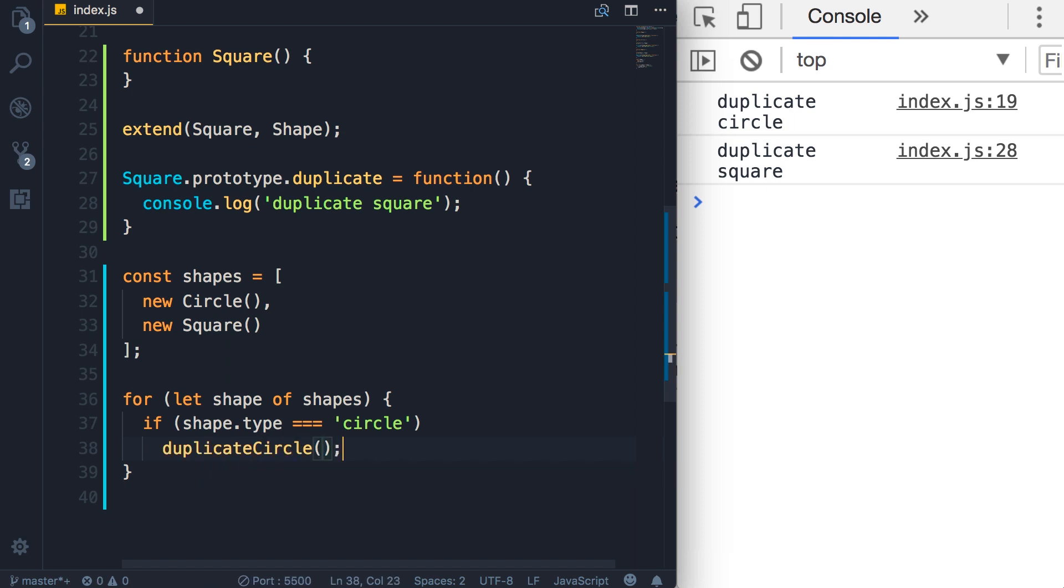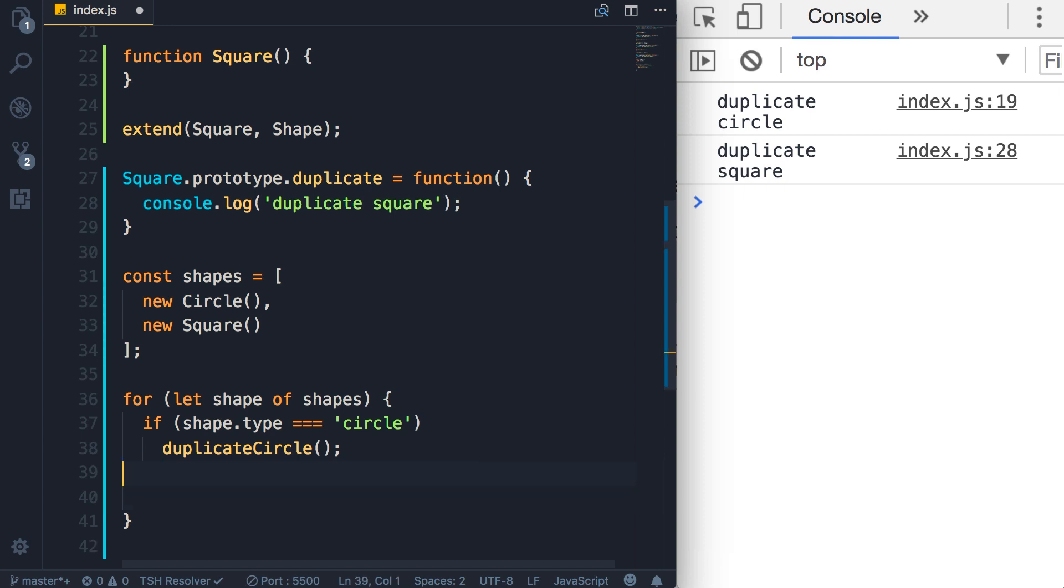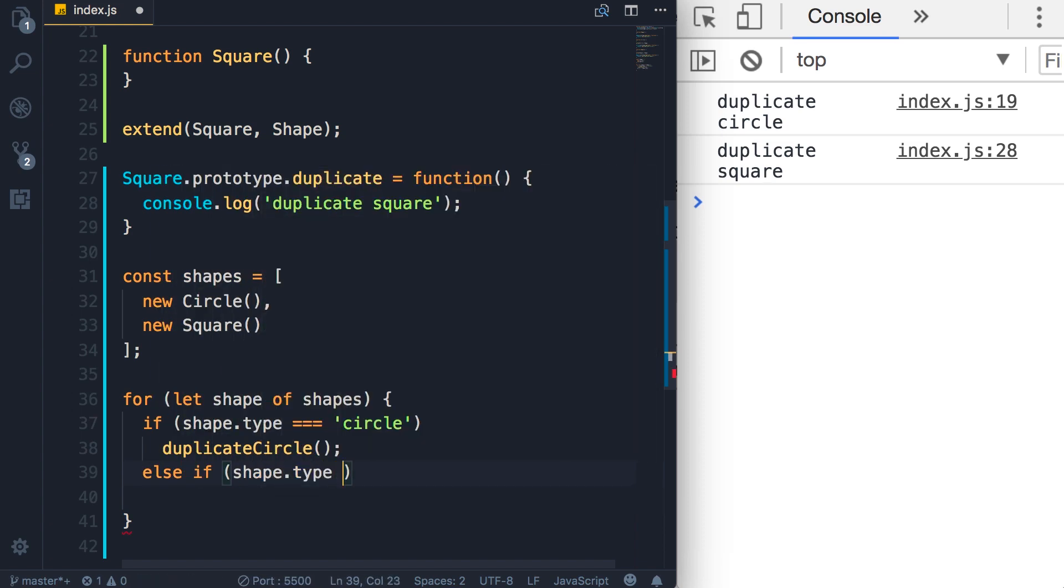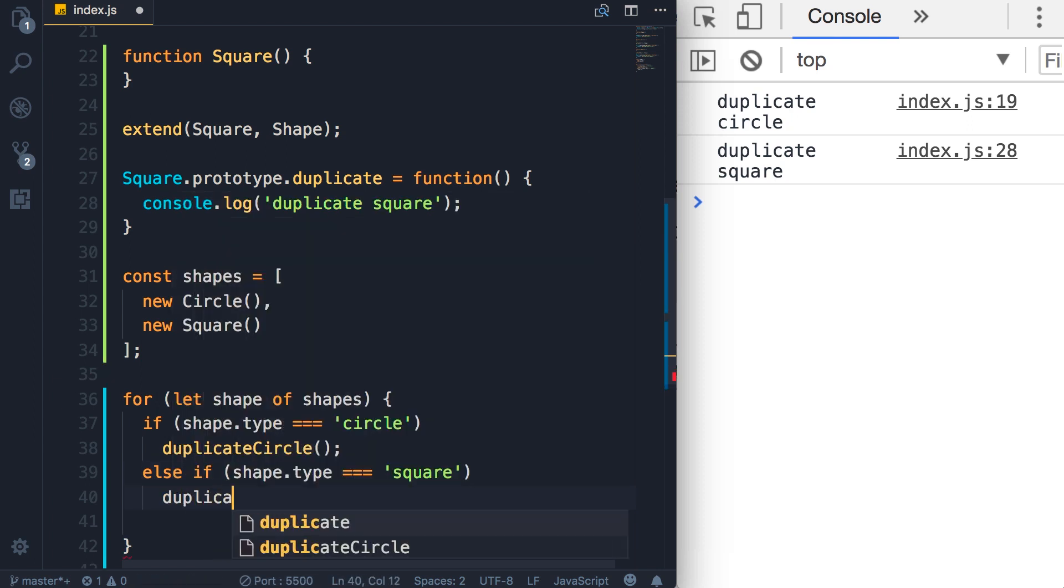We would have to call that function. Now this function is not part of any objects, it's just a standalone function. This is the non object-oriented way of writing code. In object-oriented programming we encapsulate our variables and functions into objects. Now continuing with this implementation, then we would have to check else if shape.type is a square, then we'll have to call a different function, duplicateSquare.